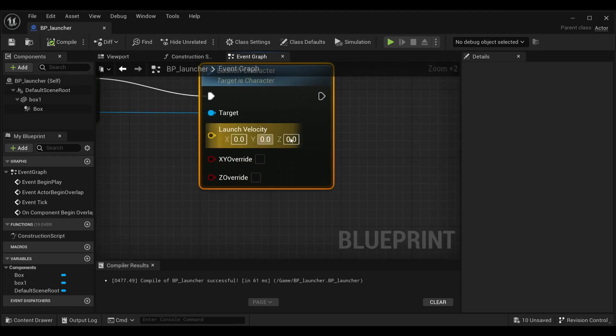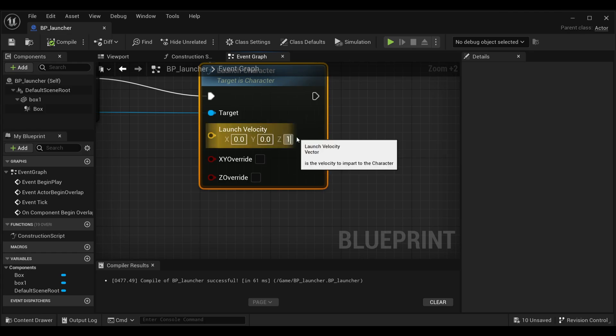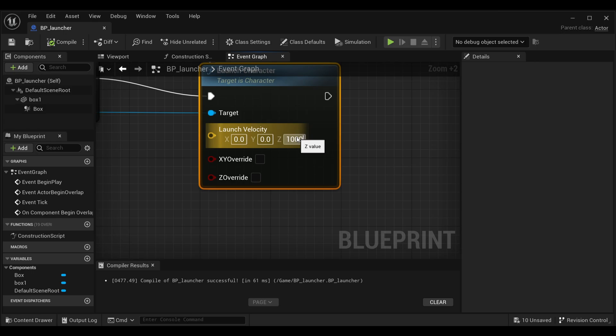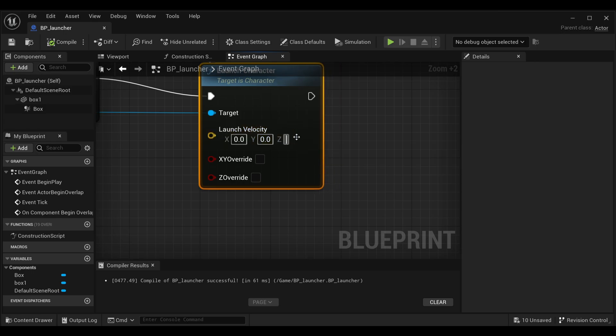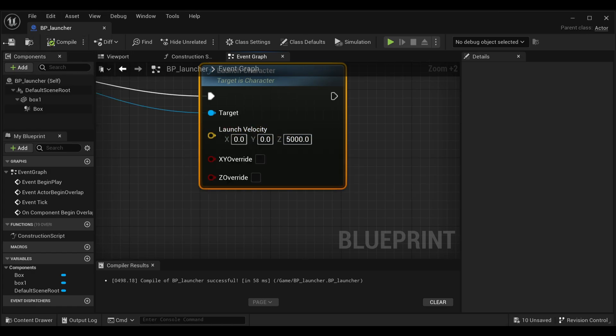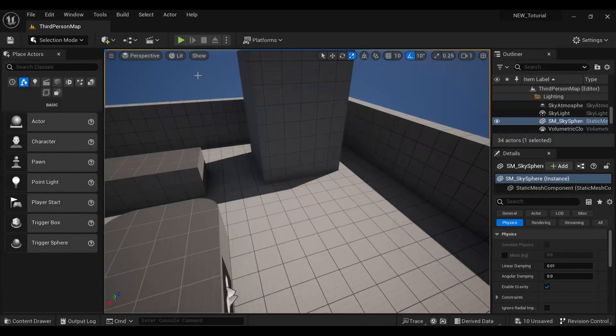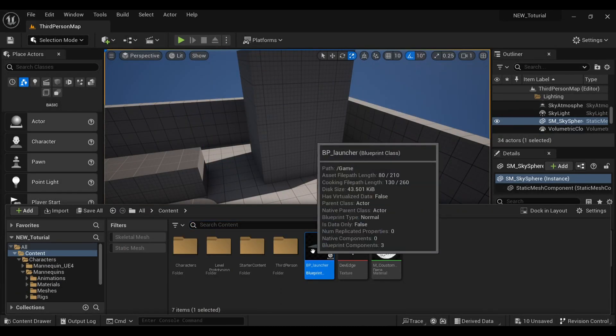Compile and save it. Under Launch Velocity, I don't actually have an idea how much velocity will be needed to make it jump at that height we created, so I'll just make it around 5000 just for a test. That's it, compile and save it.